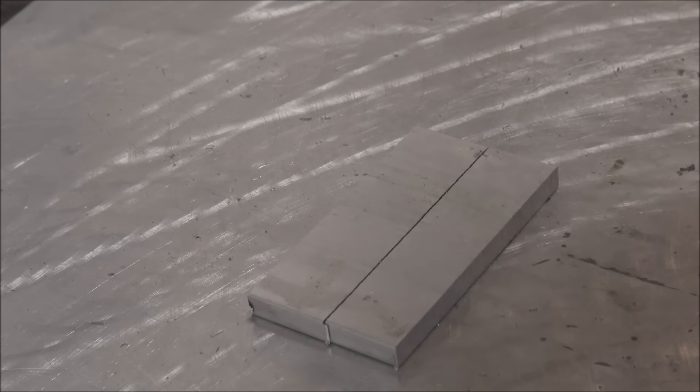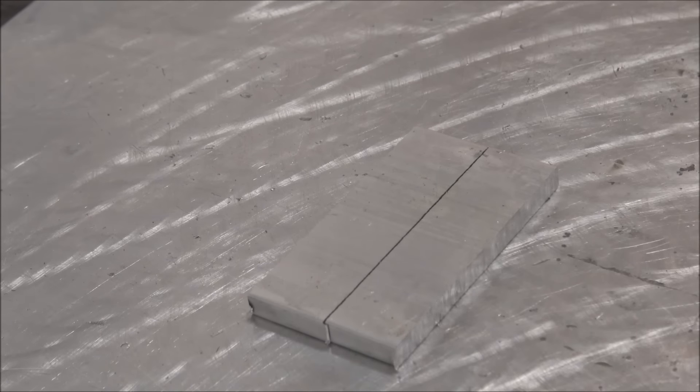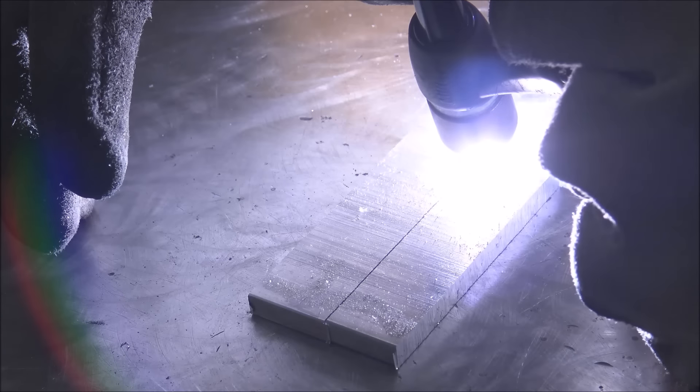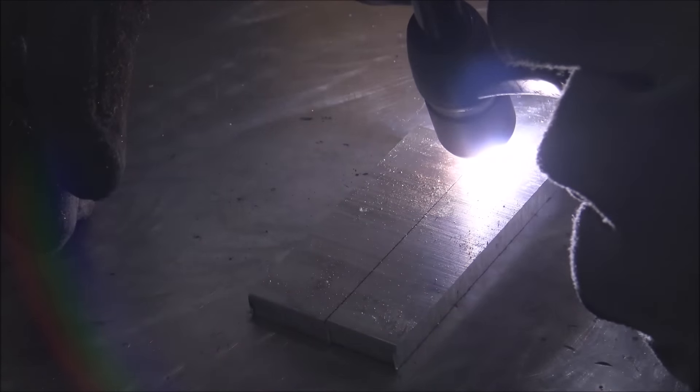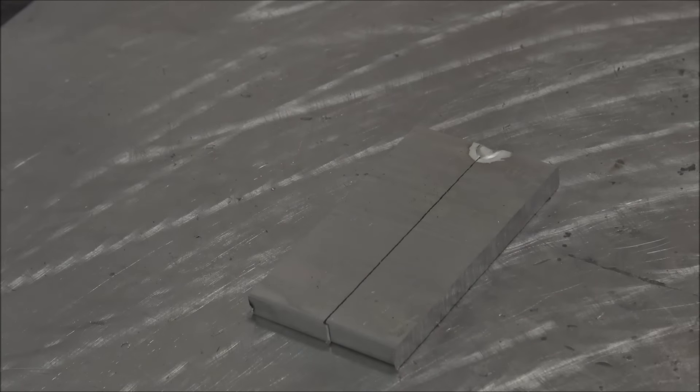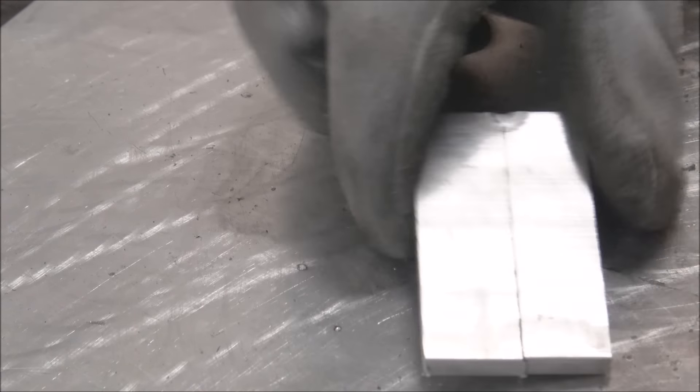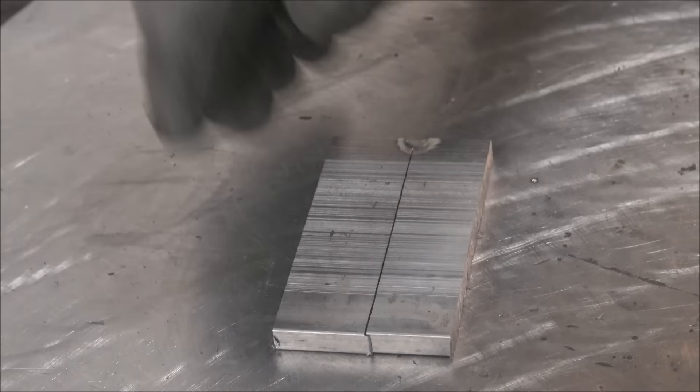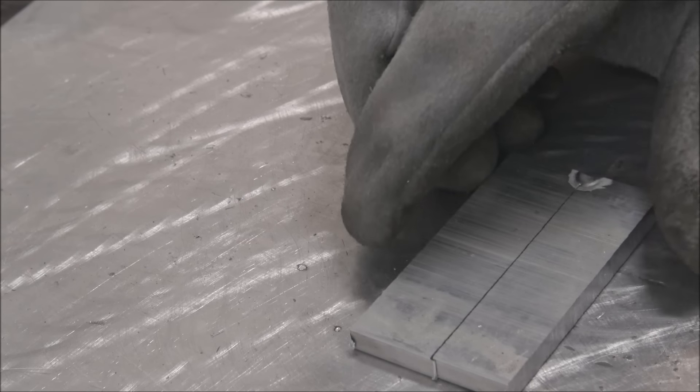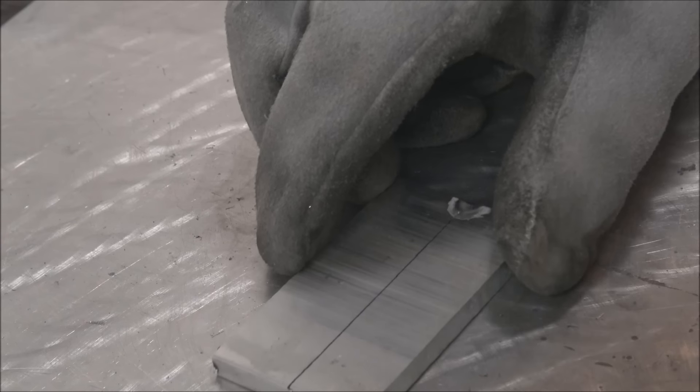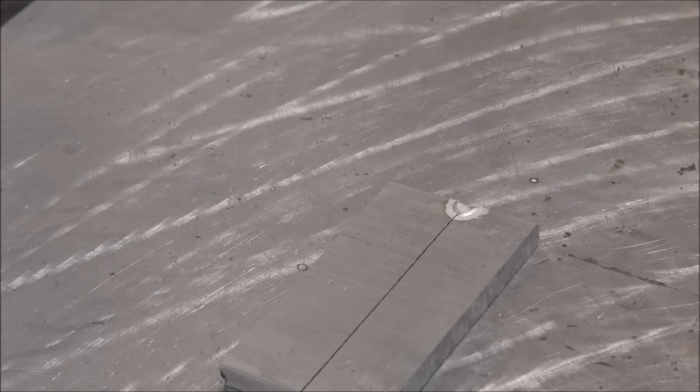But trying to weld 6061 to 6061 without rod, it will crack so I would never do that. You always want to add filler rod. If you're putting parts together, you can usually get away with tack welding them and it's a really weak tack, but that's good enough. You know, if your hands are tied up holding the part and you can't grab filler rod. But here, watch, we'll try to run a bead down this and watch how it cracks right behind.